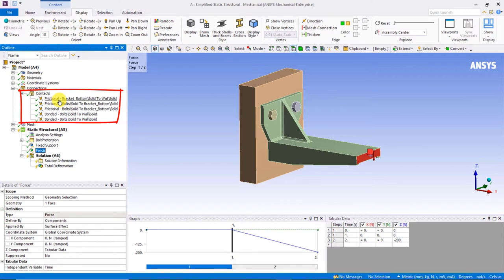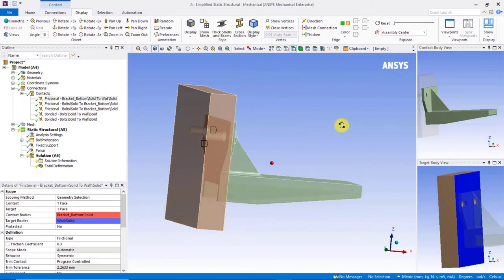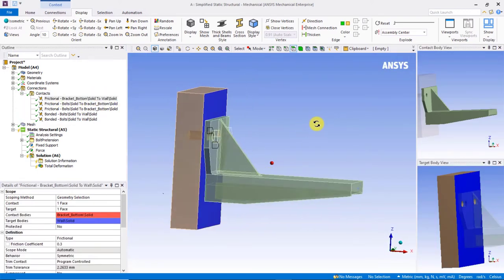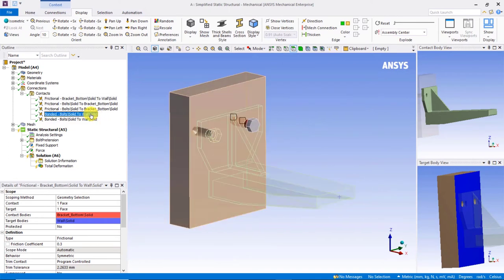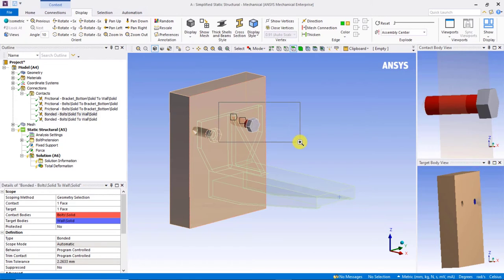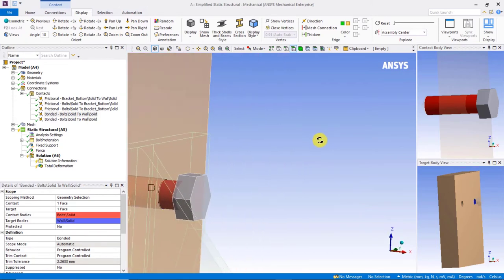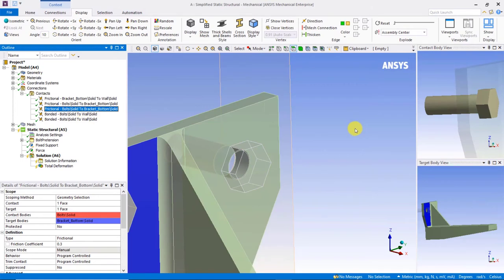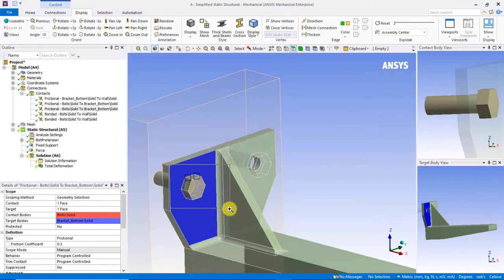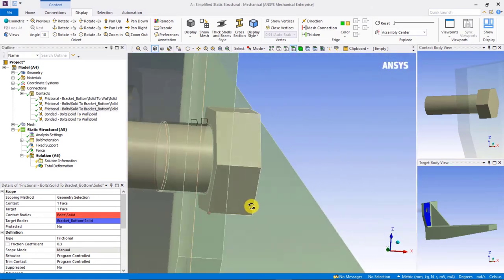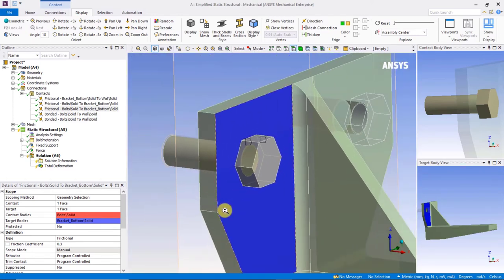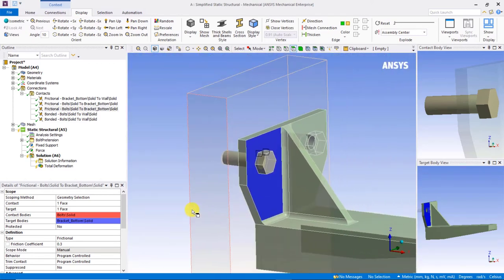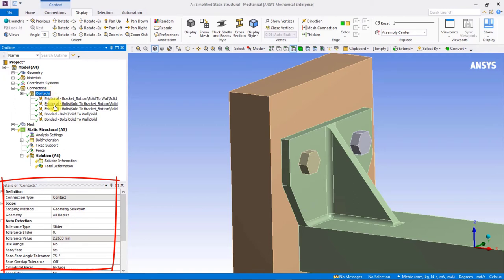This is a typical way to simulate a bolted assembly under load. There are five contact regions defined in this model. There is a frictional region between the back face of the bracket and the adjacent wall structure. Each bolt shank is bonded to the corresponding holes in the wall. The underside of each bolt head is set up to contact the corresponding faces of the bracket with the frictional behavior. These regions were all initially created by way of automatic contact generation, and then the default contact settings were subsequently modified by the user to get us to this state.